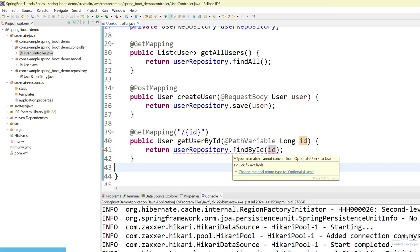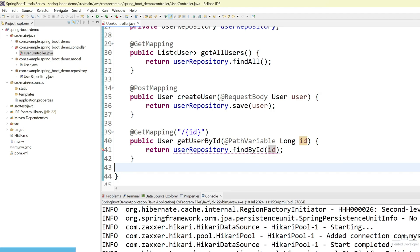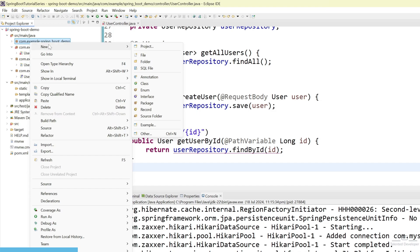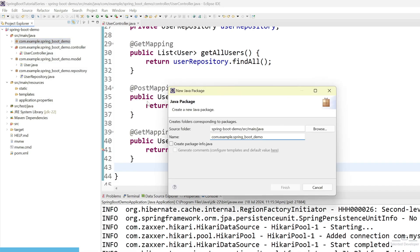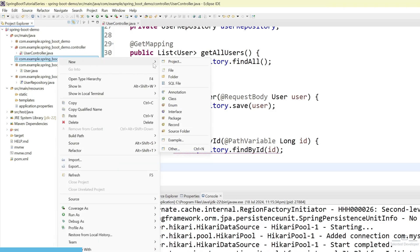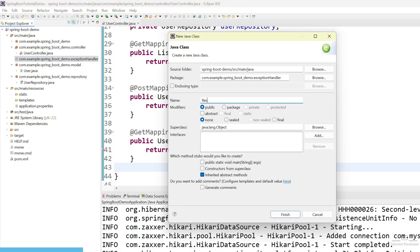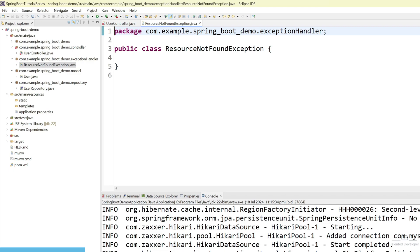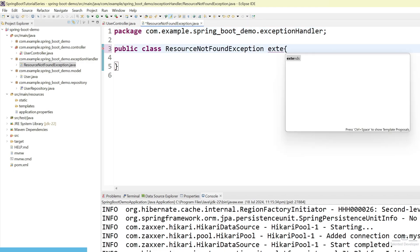Because that might be chance we will try to pass ID and will not get any user. So, let's create an exception class. Whenever there is no user we can just return like user not found something like the message. I am going to create a new package. And I am going to give the name as exception handler. And let's create our first exception. Give the name as resource not found exception. And here we will try to extend the current class from runtime exception.